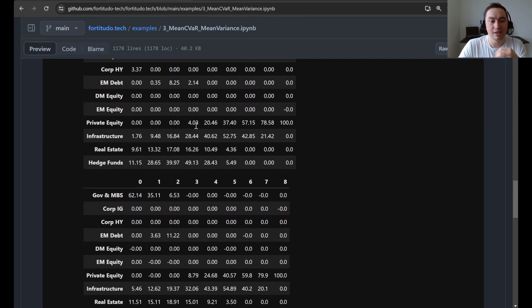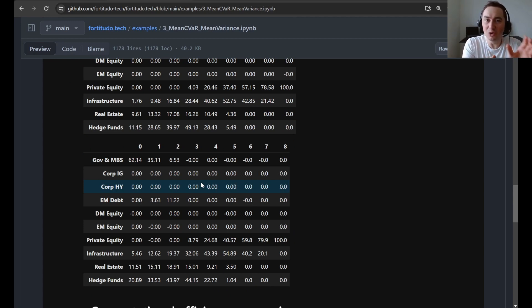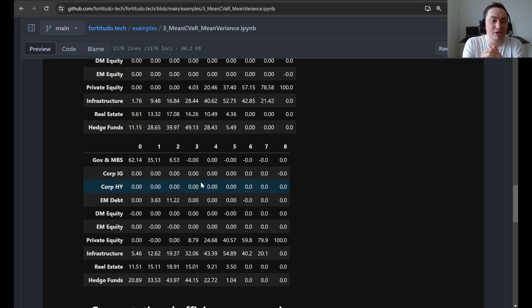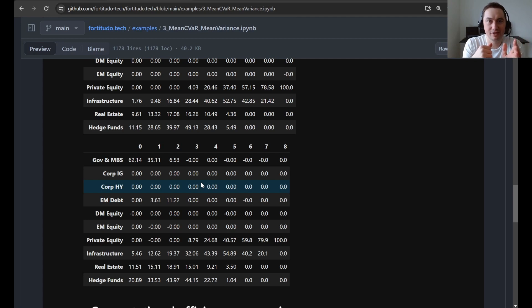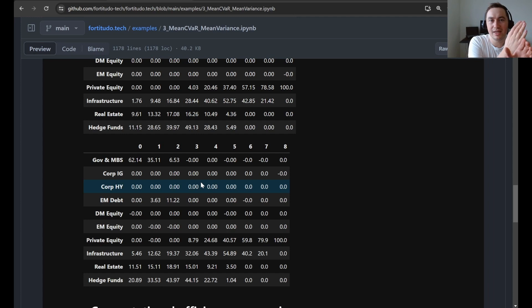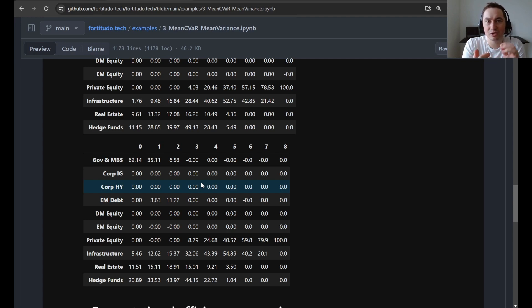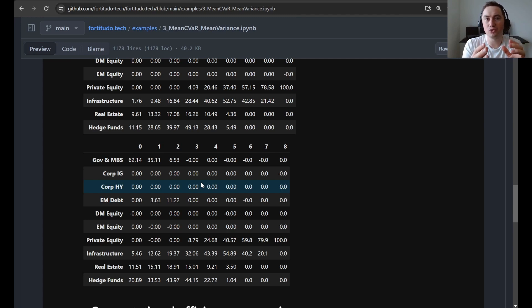But if you look at the efficient frontier where we do CVaR optimization and include portfolio mean in the portfolio return calculation, then you can see that the low risk portfolios are quite different than for the two other efficient frontiers. So here it's clear that CVaR optimization, when you include the mean, has a tendency to prefer assets with a higher expected return. And this is a bit unfortunate, because what this means is that the differences in portfolio allocations are not only due to differences in the left tail properties, but also in the expected returns.